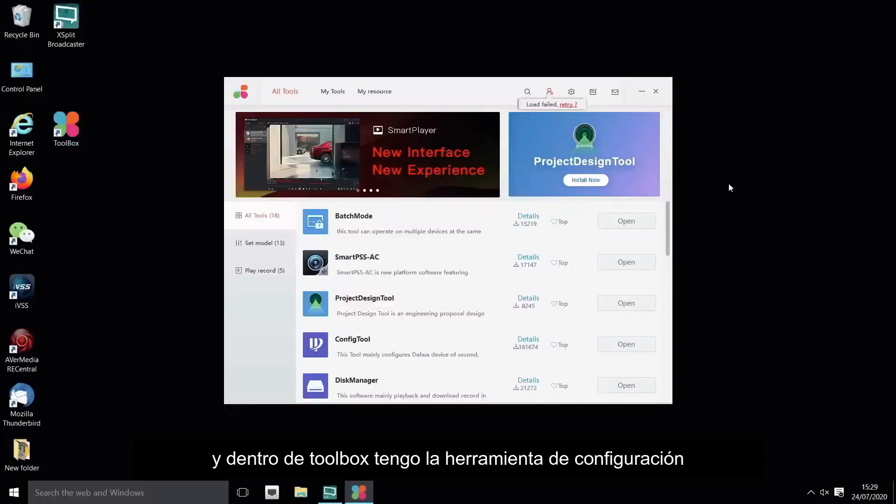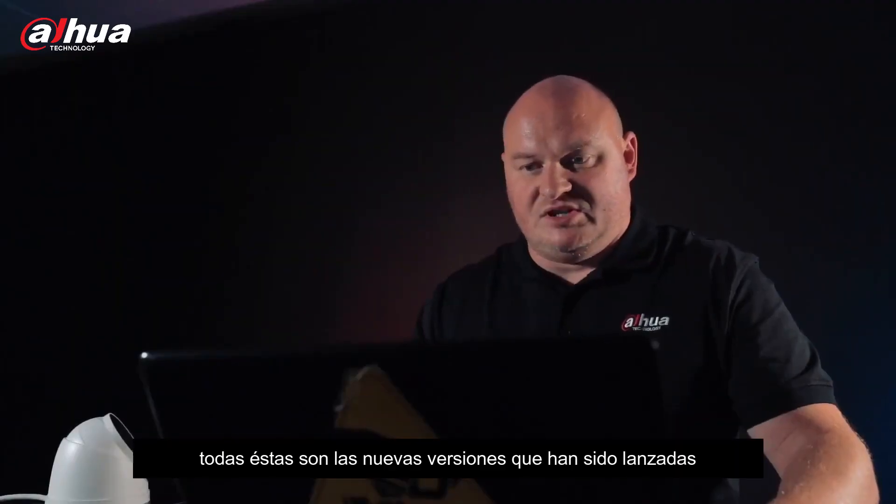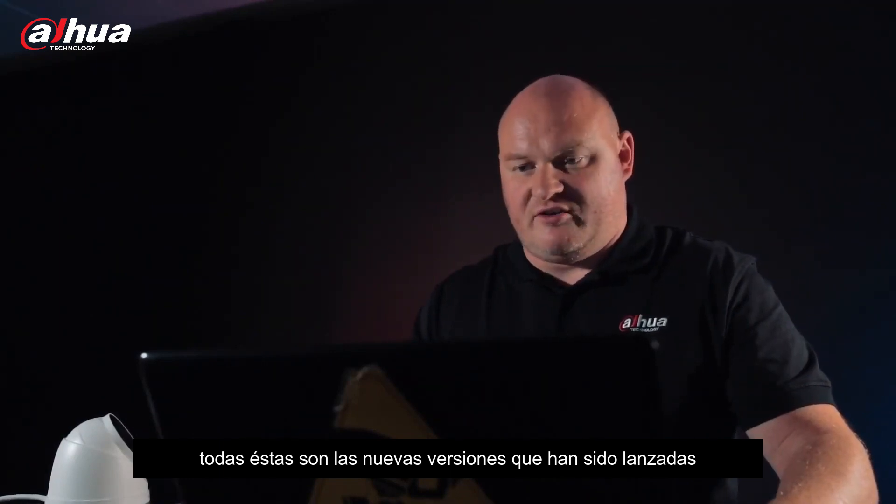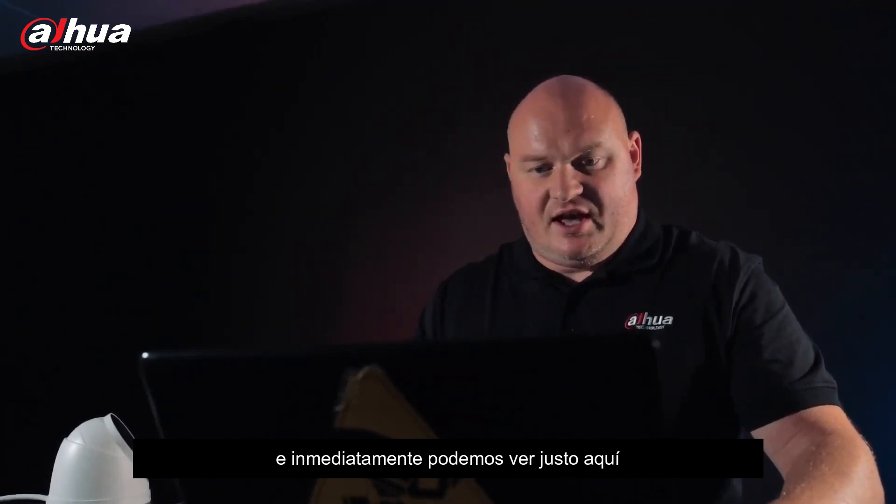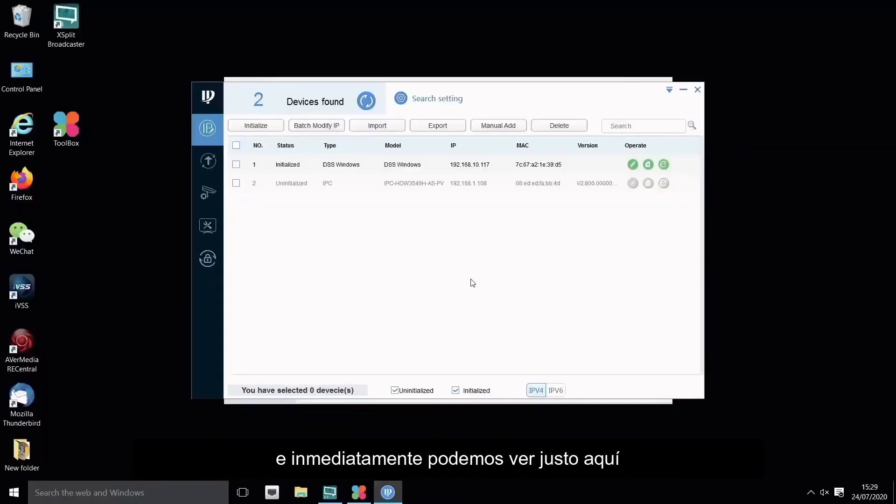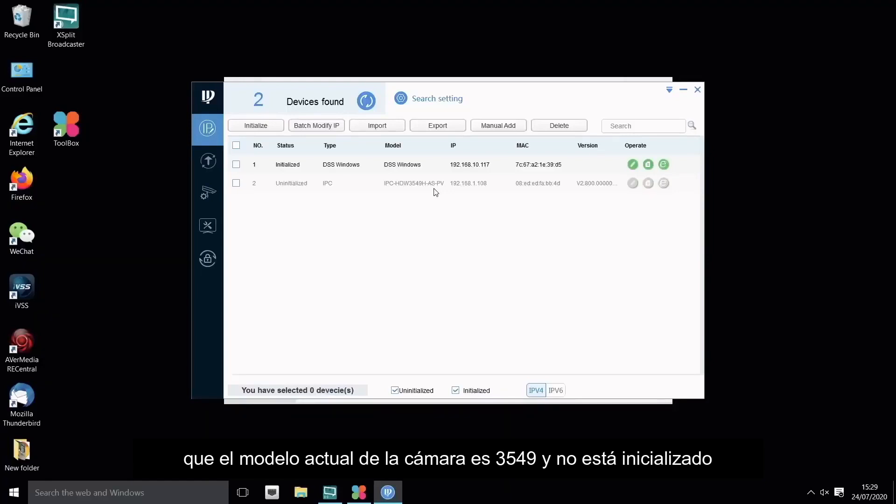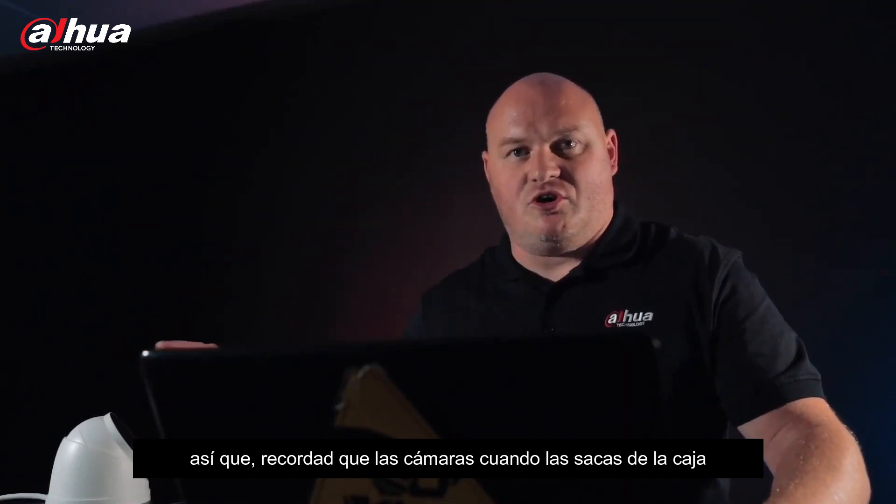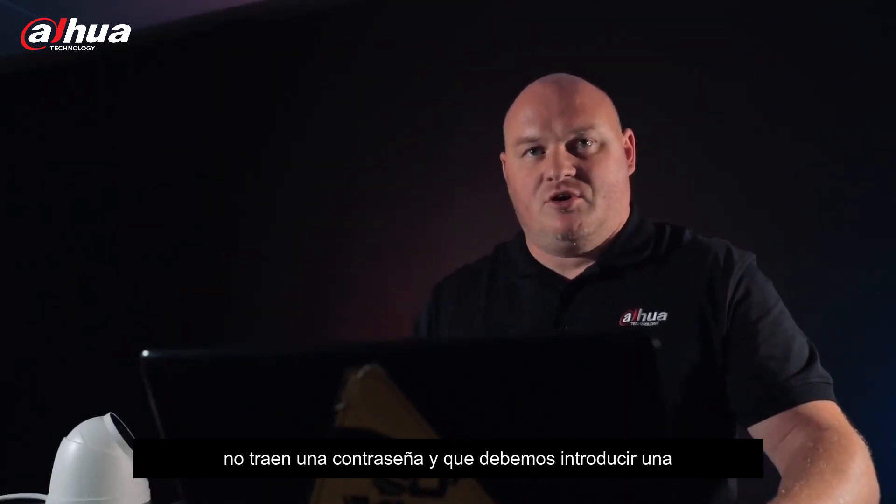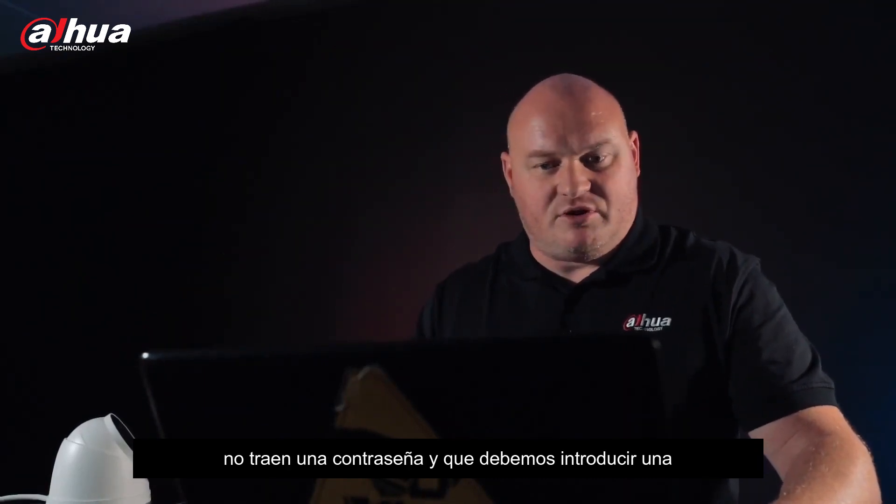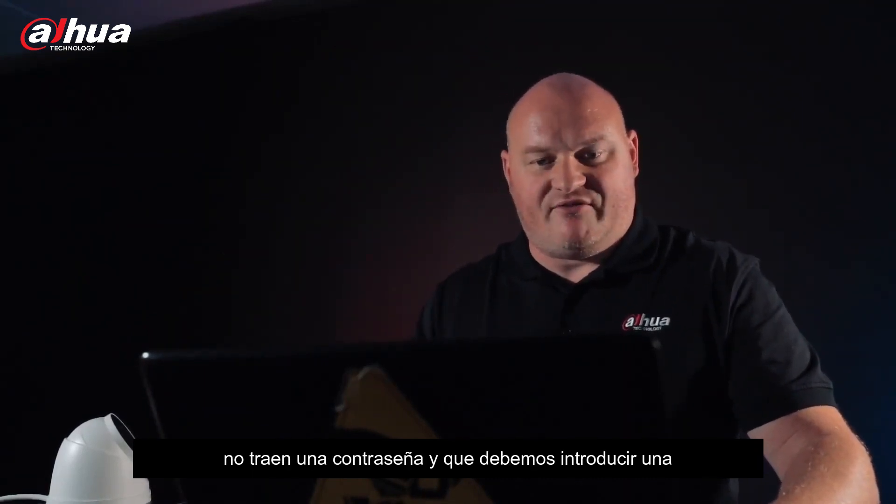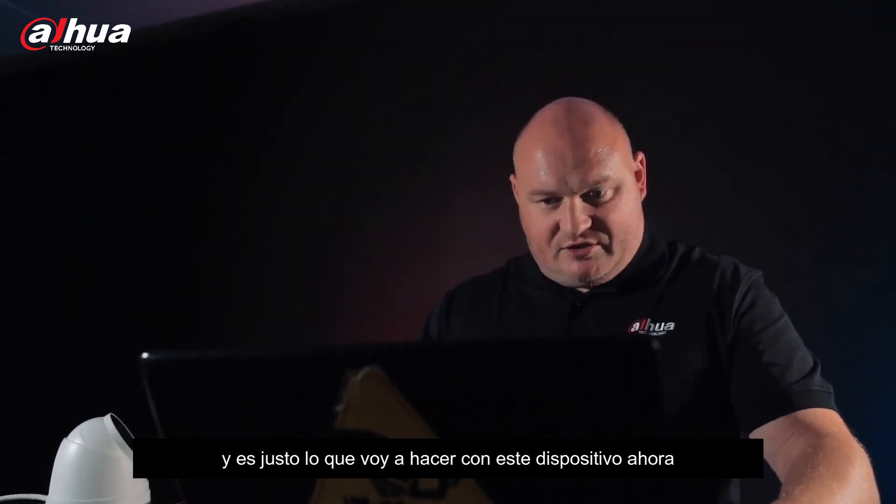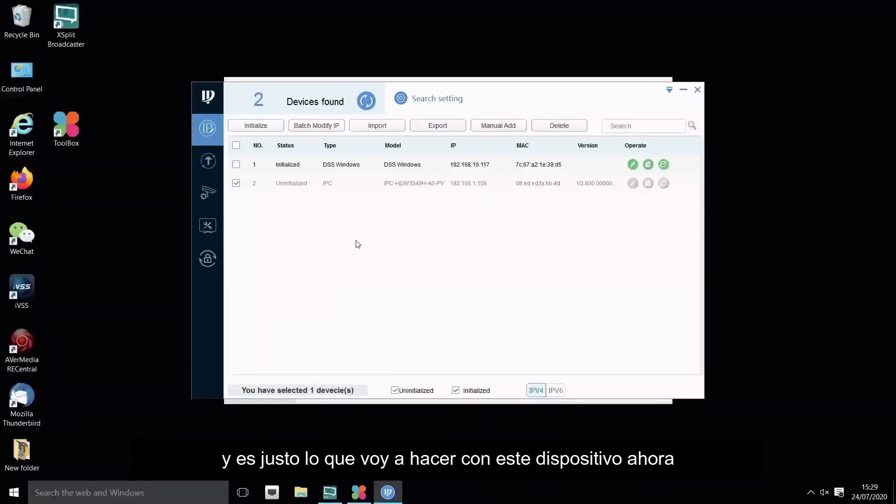Within the toolbox I have configuration tool. These are all of the new versions that have been released. Immediately there we go, we can see straight off the bat this is the actual model number 3549 and it is uninitialized. Remember cameras do not come out of the box without a password, so we have to enter one. I'm going to click on this device here, I'm going to initialize the device.